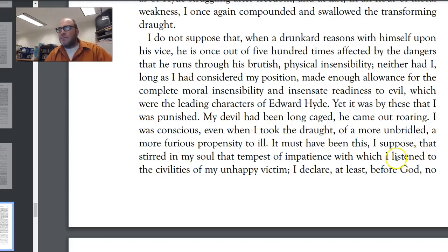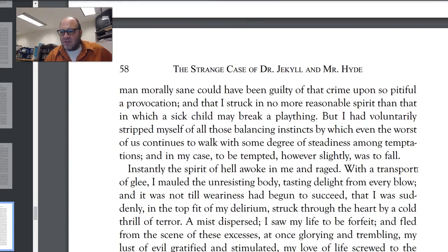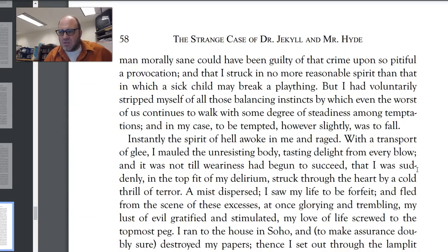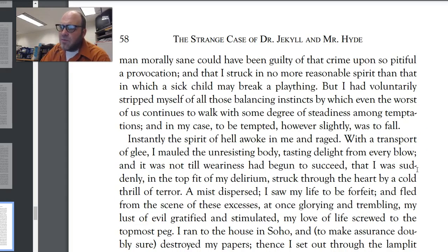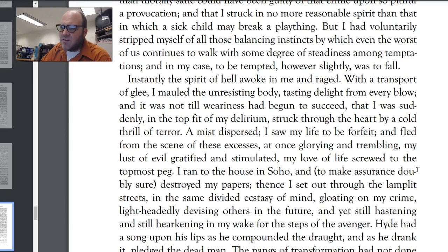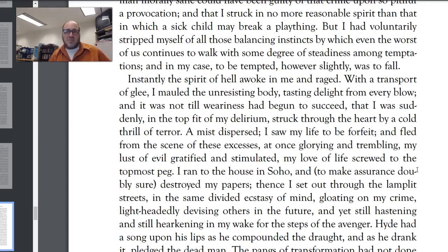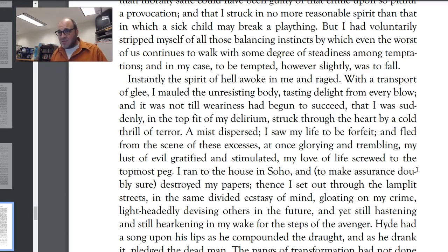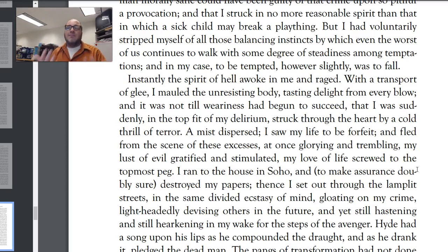Jekyll had made this promise never to turn into Hyde again, and resisted for two months — but Hyde was getting angrier and angrier inside Jekyll, wanting to get out. When Jekyll finally gives in, Hyde comes out super angry and super evil. Here he is talking to Carew: "I declare, at least before God, no man morally sane could have been guilty of that crime upon so pitiful a provocation, and that I struck in no more reasonable spirit than that in which a sick child may break a plaything. But I had voluntarily stripped myself of all those balancing instincts by which even the worst of us continues to walk with some degree of steadiness among temptations. And in my case, to be tempted however slightly was to fall." Hyde doesn't have a conscience — no second voice telling him not to do it.